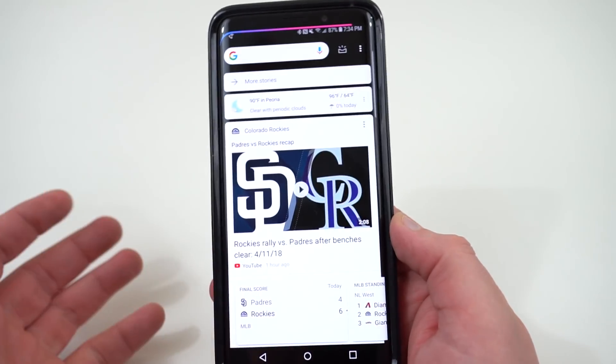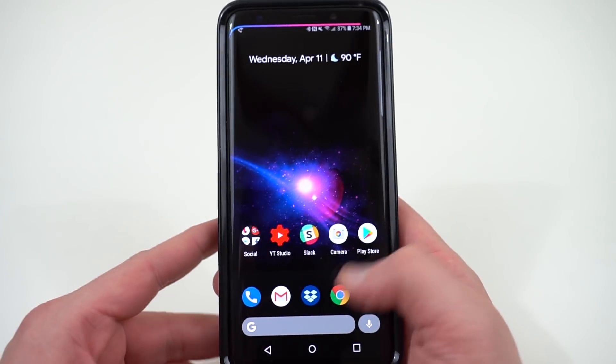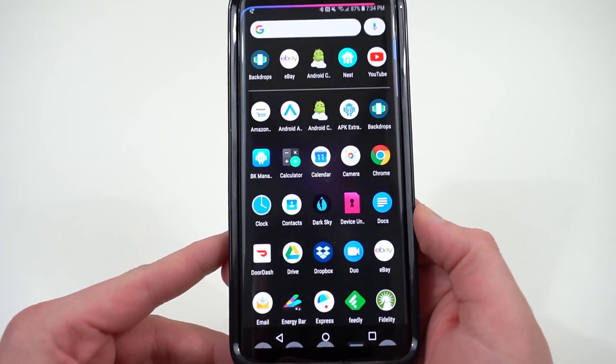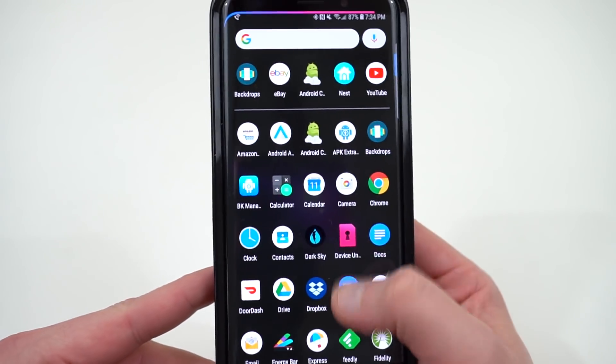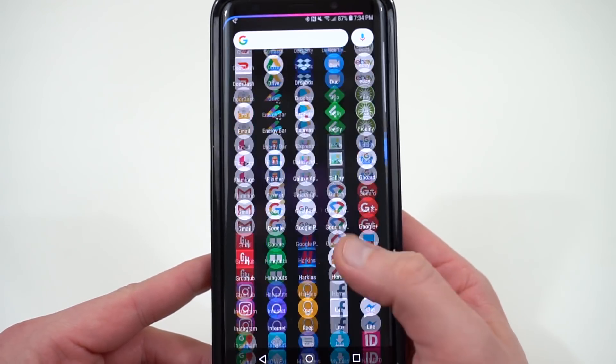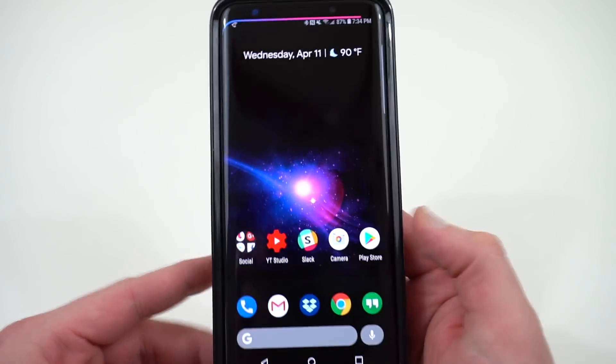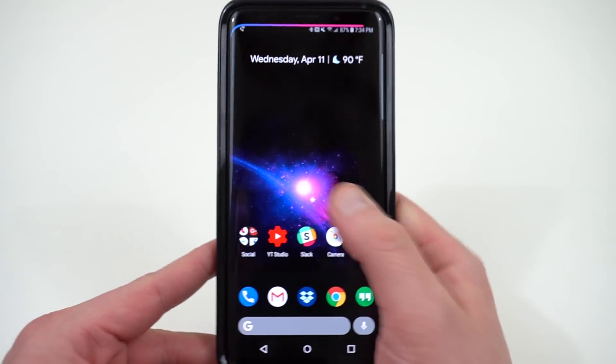You can also swipe over to get to your Google Now feed, which I really like. You also have the really nice, clean, dark theme you see in the app drawer. I really like that as well. That's a product of having the dark wallpaper with it.